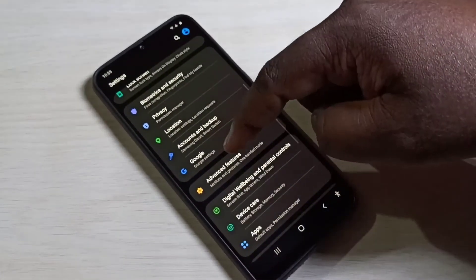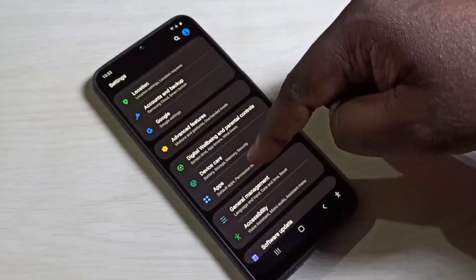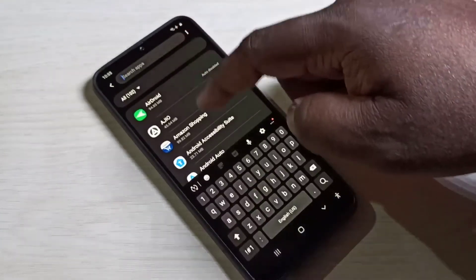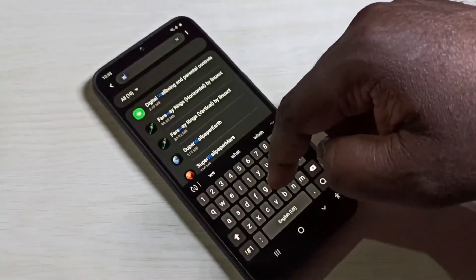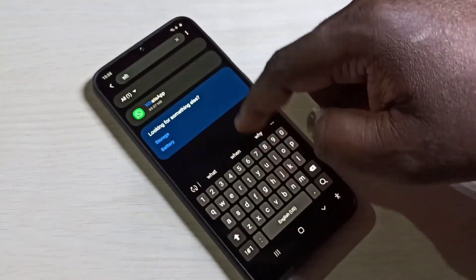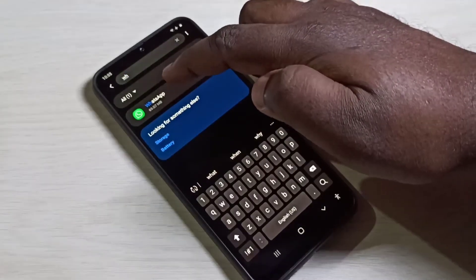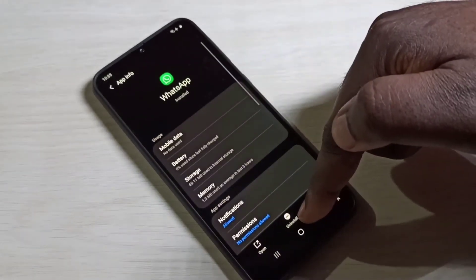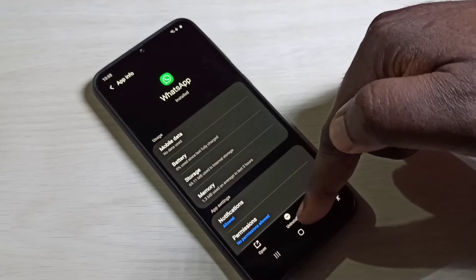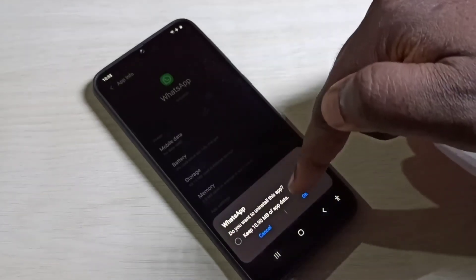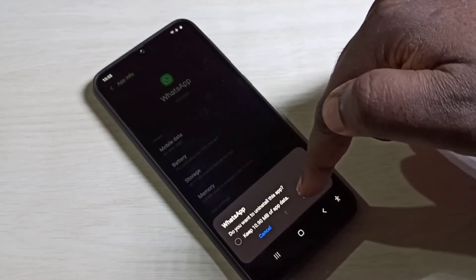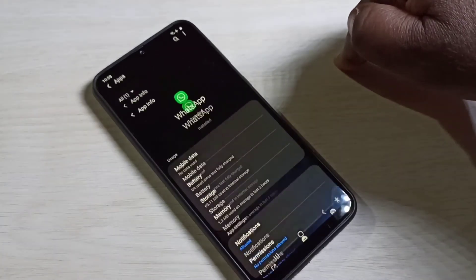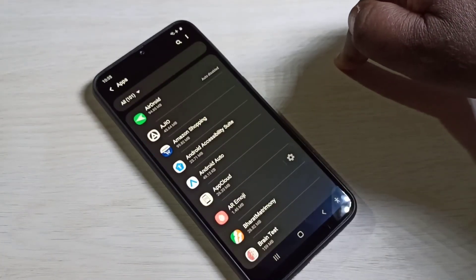Method three: open the Settings app, then go to Apps. Search for the app you want to uninstall — let me select WhatsApp. Here you can see uninstall, tap on uninstall, then tap OK. Done.